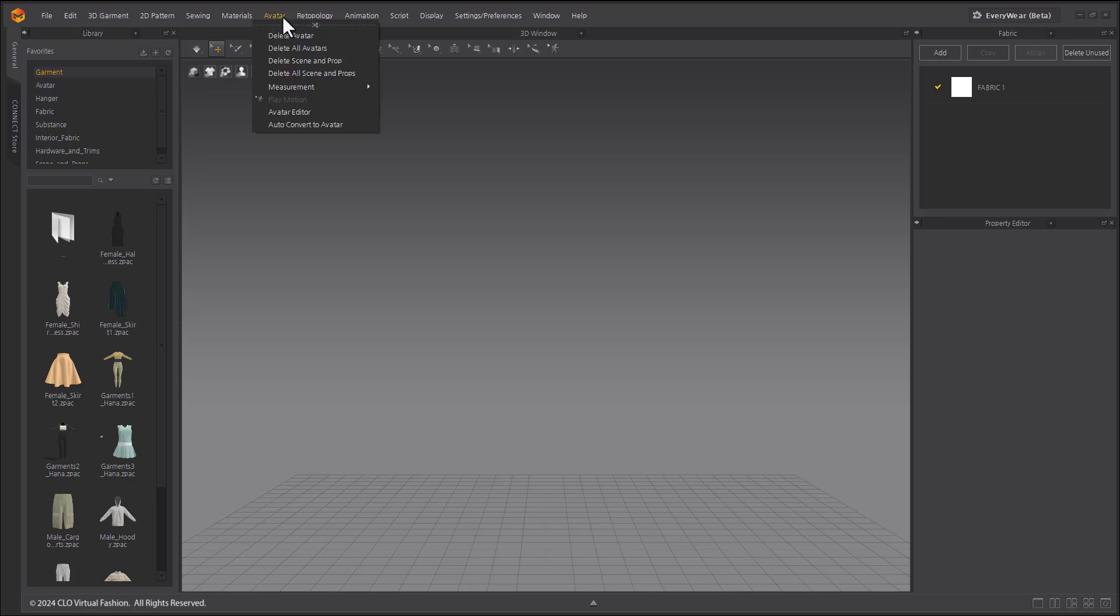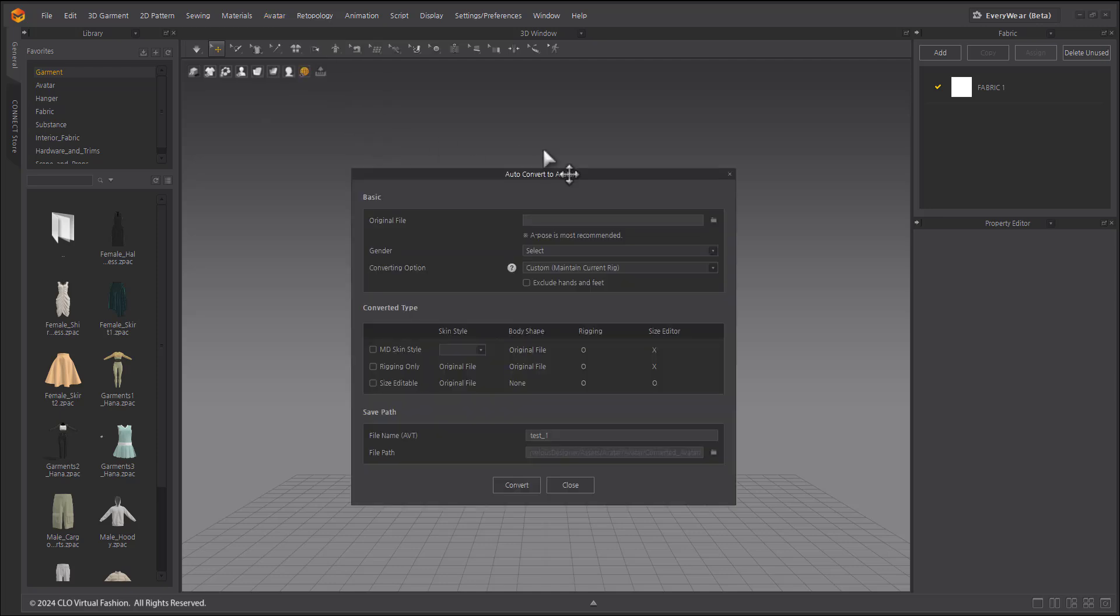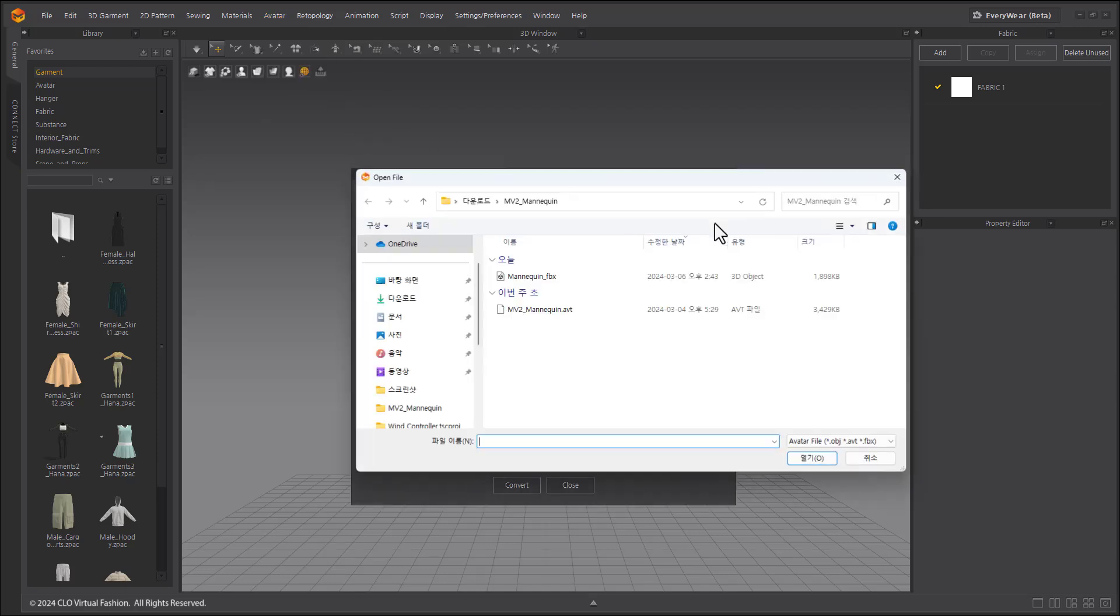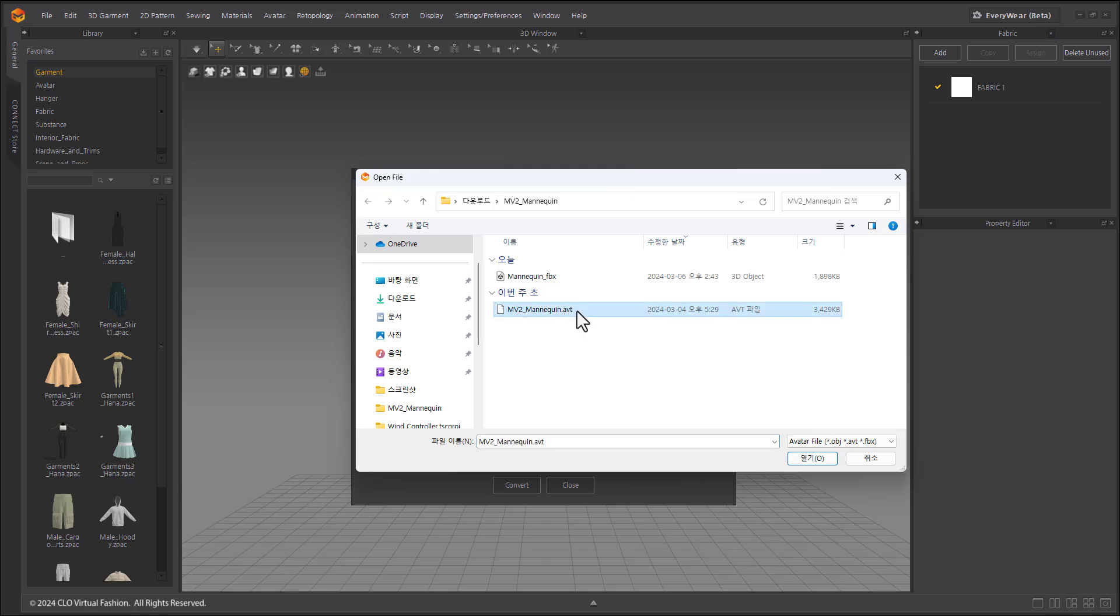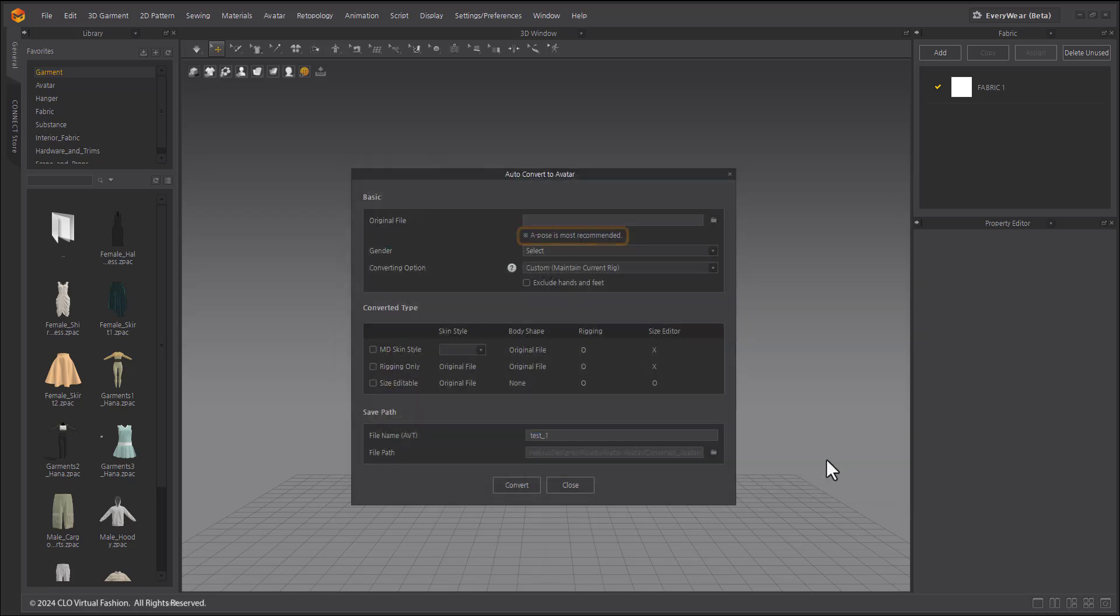Click Main Menu, Avatar, and Auto Convert to Avatar. In the Auto Convert to Avatar pop-up window that opens, load the avatar from the original file. Note that you can import avatars in ABT, OBJ, and FBX file formats, and we recommend avatars in an A pose.